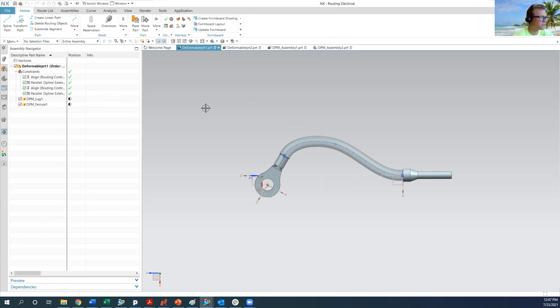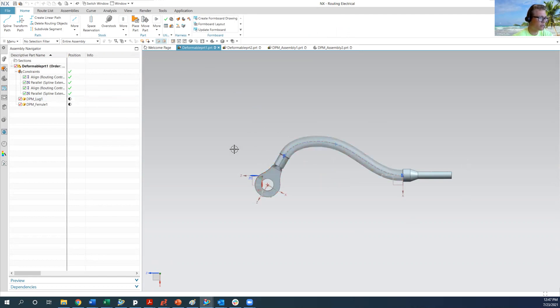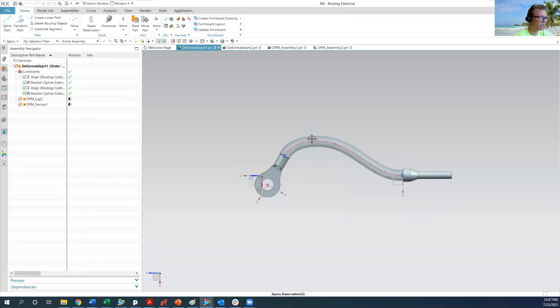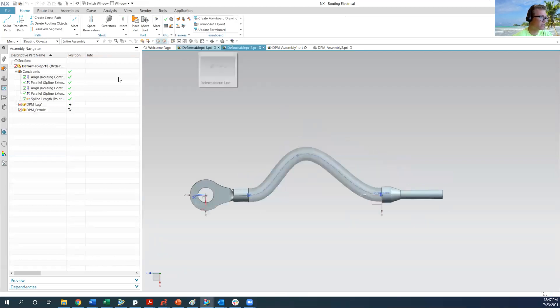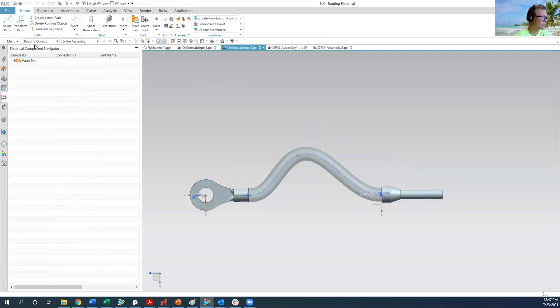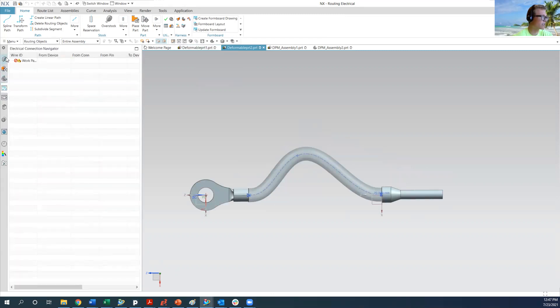One of these deformable parts is, they're both routing parts that use space reservations. So they aren't technically routed using the component navigator, wire navigator, anything.